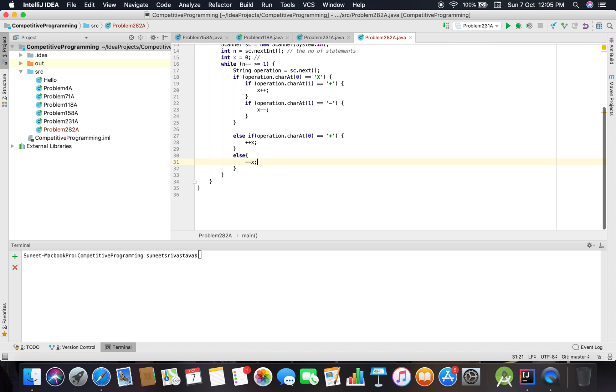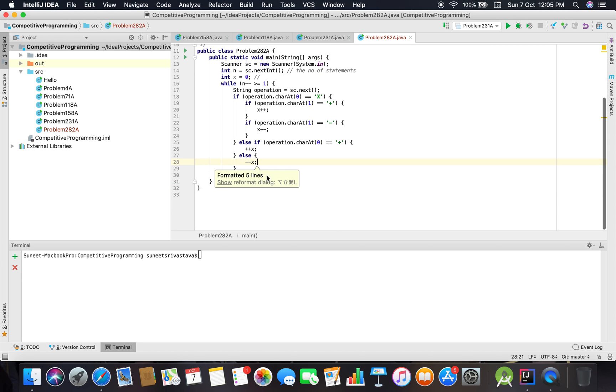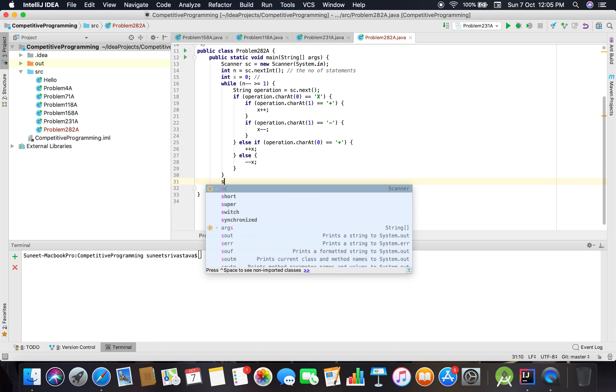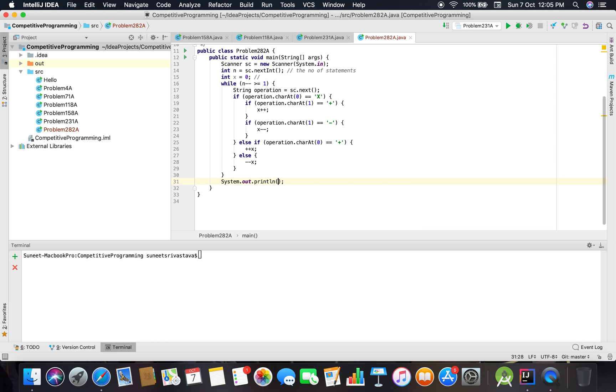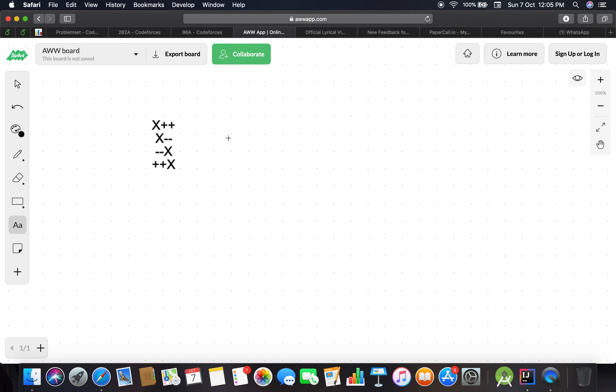Then we have to do ++X, else --X. Then add X to the solution, and finally we have to print the value of X. So let's check it.